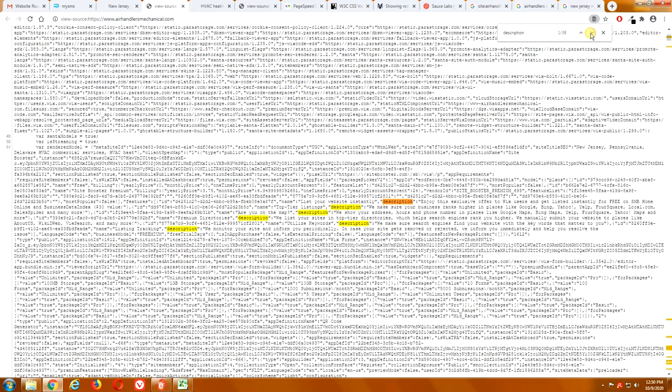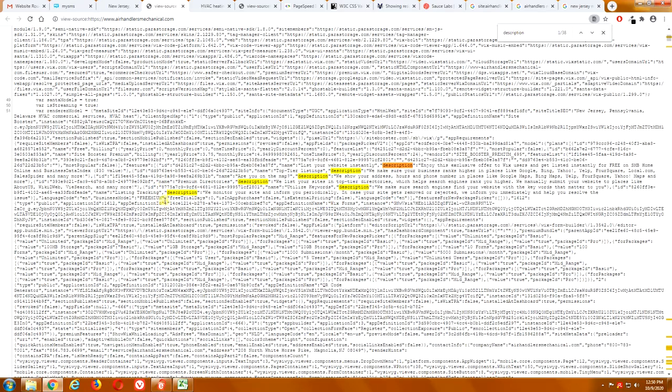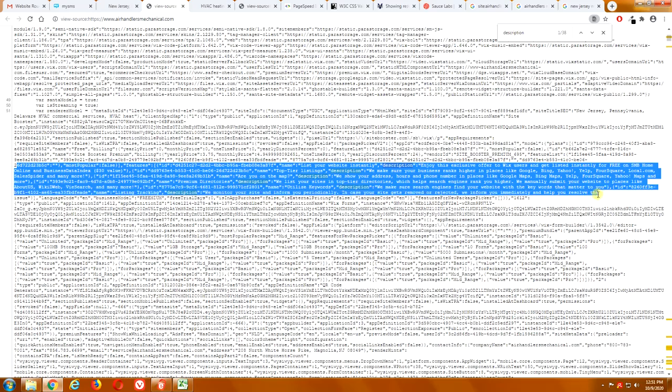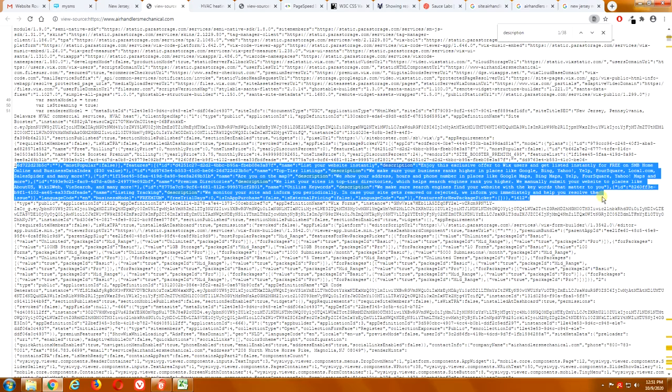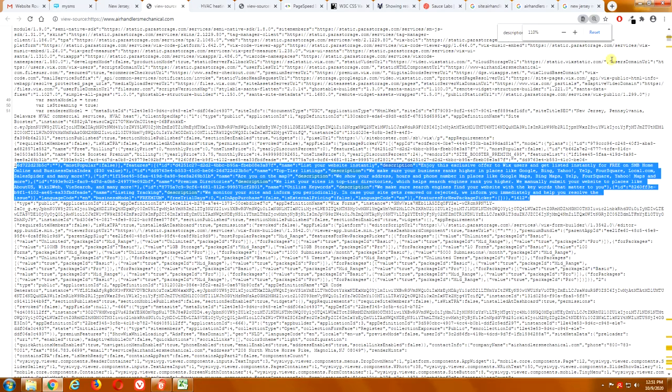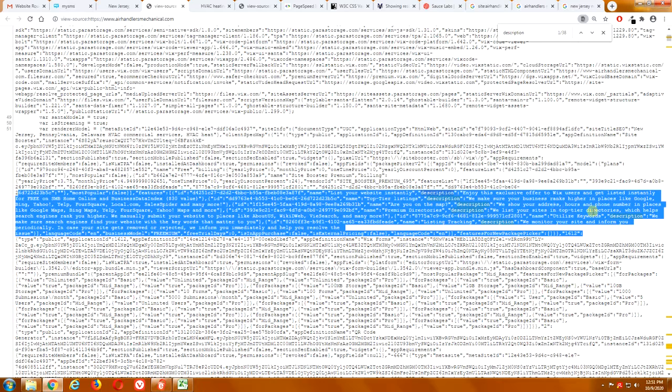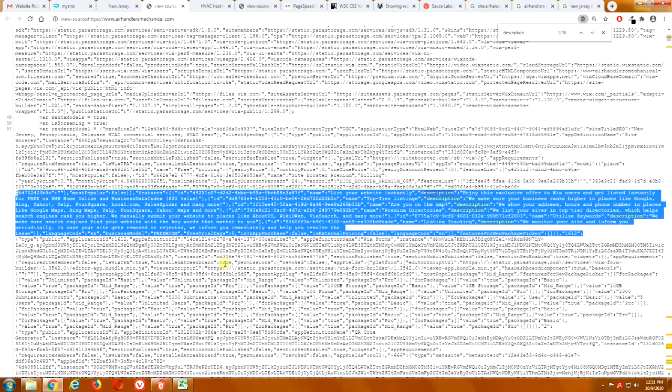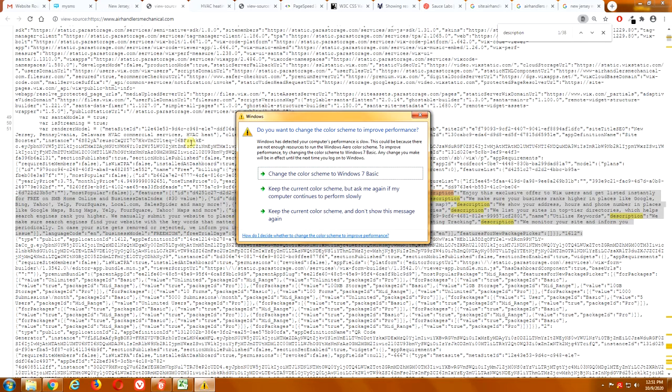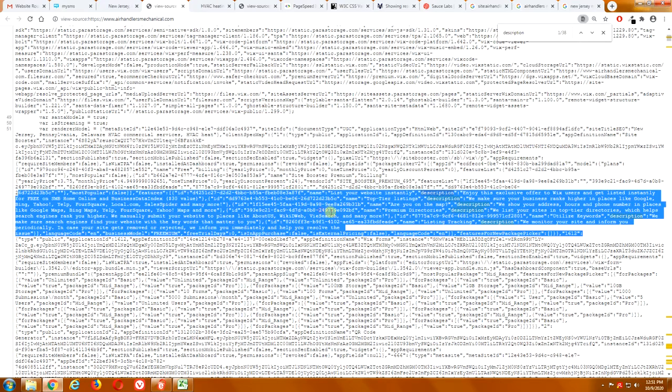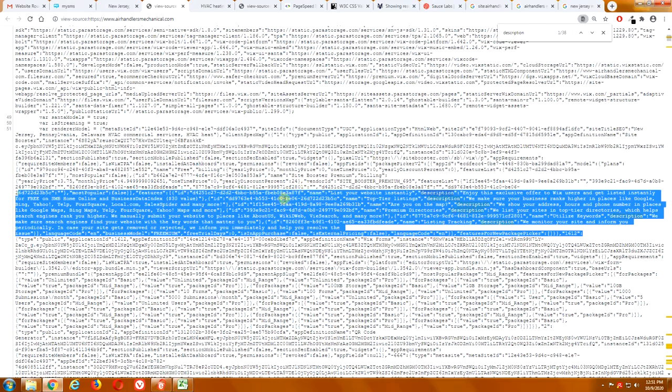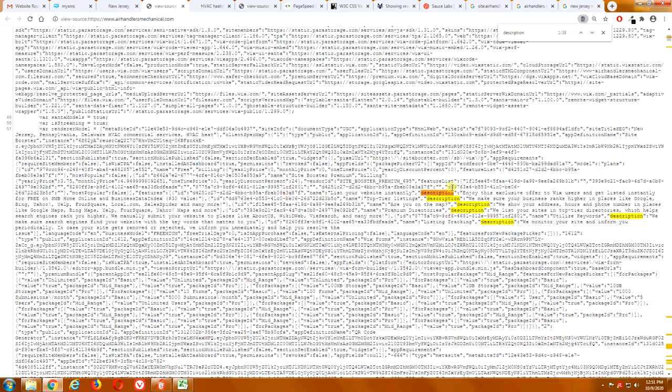But if we go down to description, you're supposed to have a description tag. Well, look at this coding. Look at this wording. What does this say? Let me make this a little bit bigger. List your website instantly. Enjoy this exclusive offer to Wix users. Get listed for free on SMB Home Online, blah, blah, blah, blah. Are you on the map? We show your top tier directories. So, these are ads for Wix that are embedded into the coding of your website. So, if you think that the Wix websites are really cheap, there's a reason why, because they're advertising on your website.